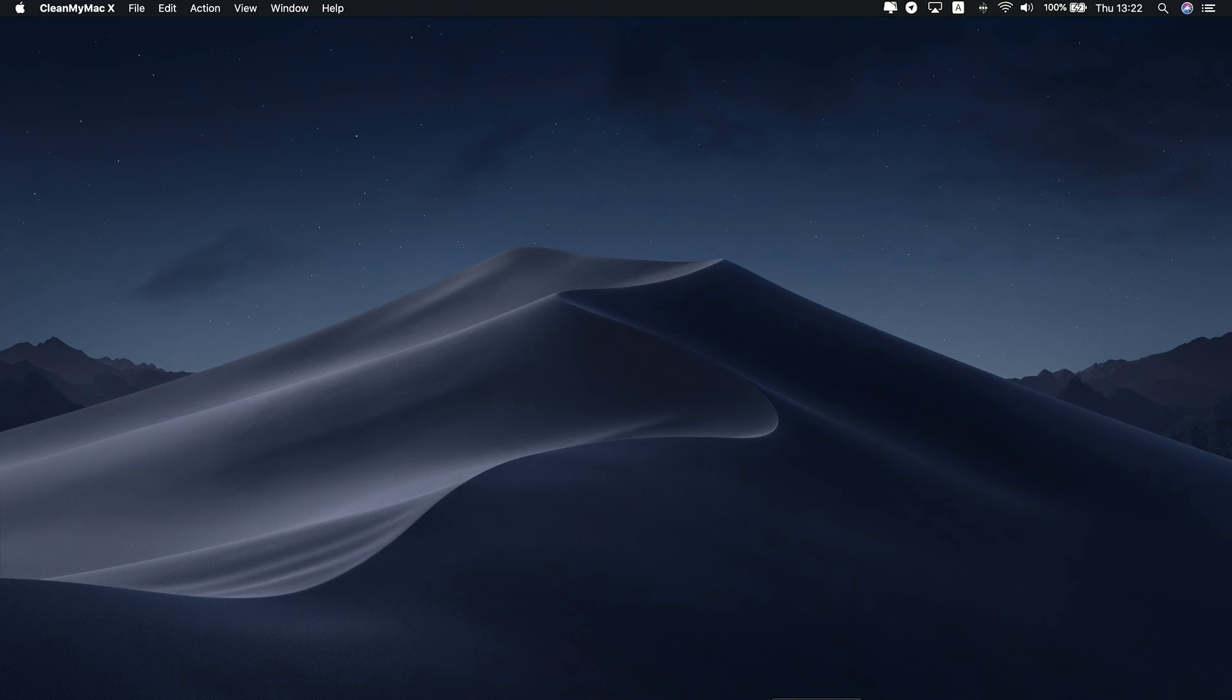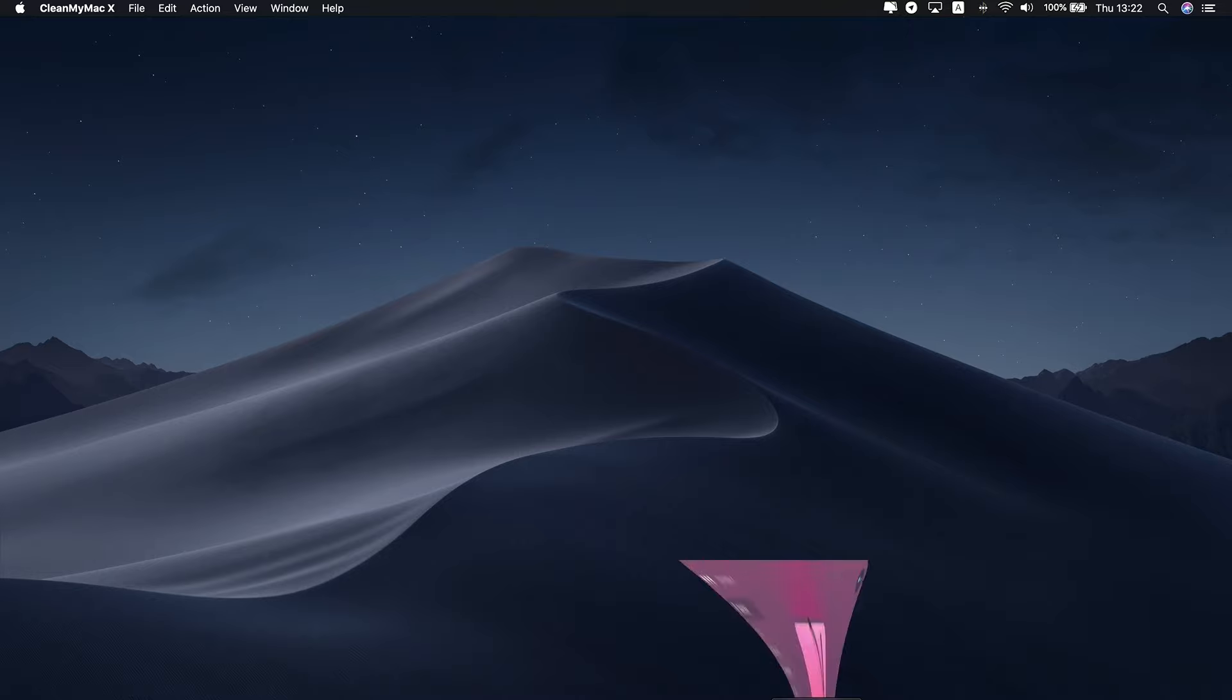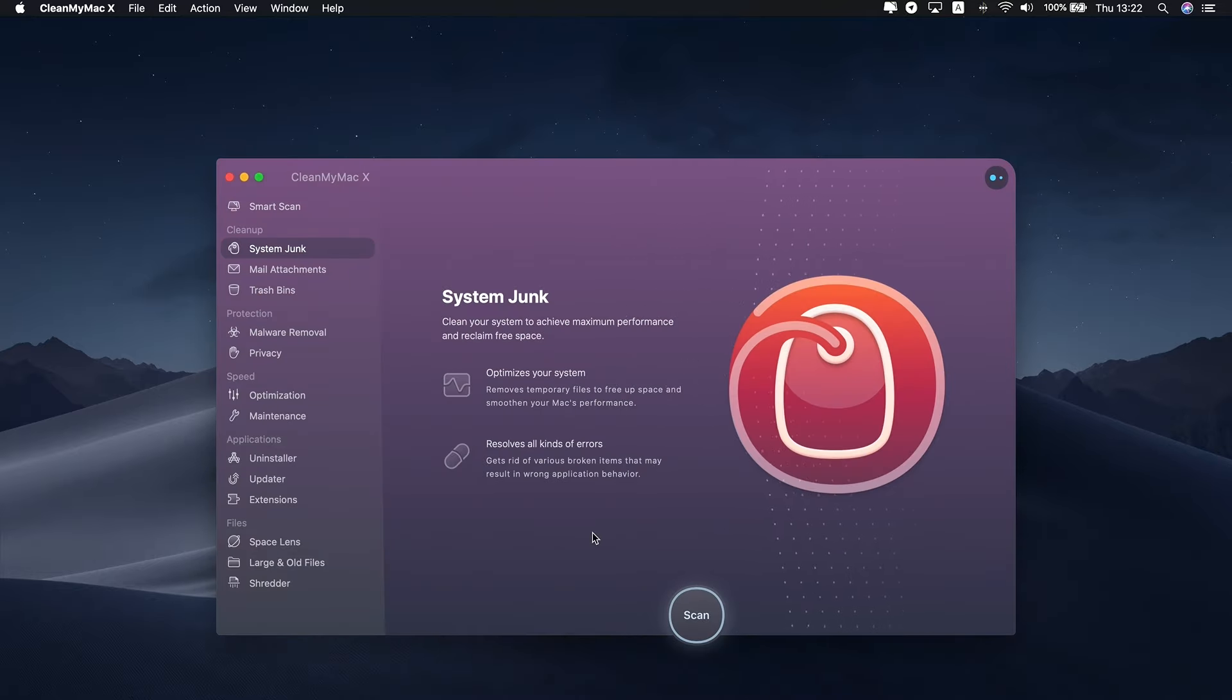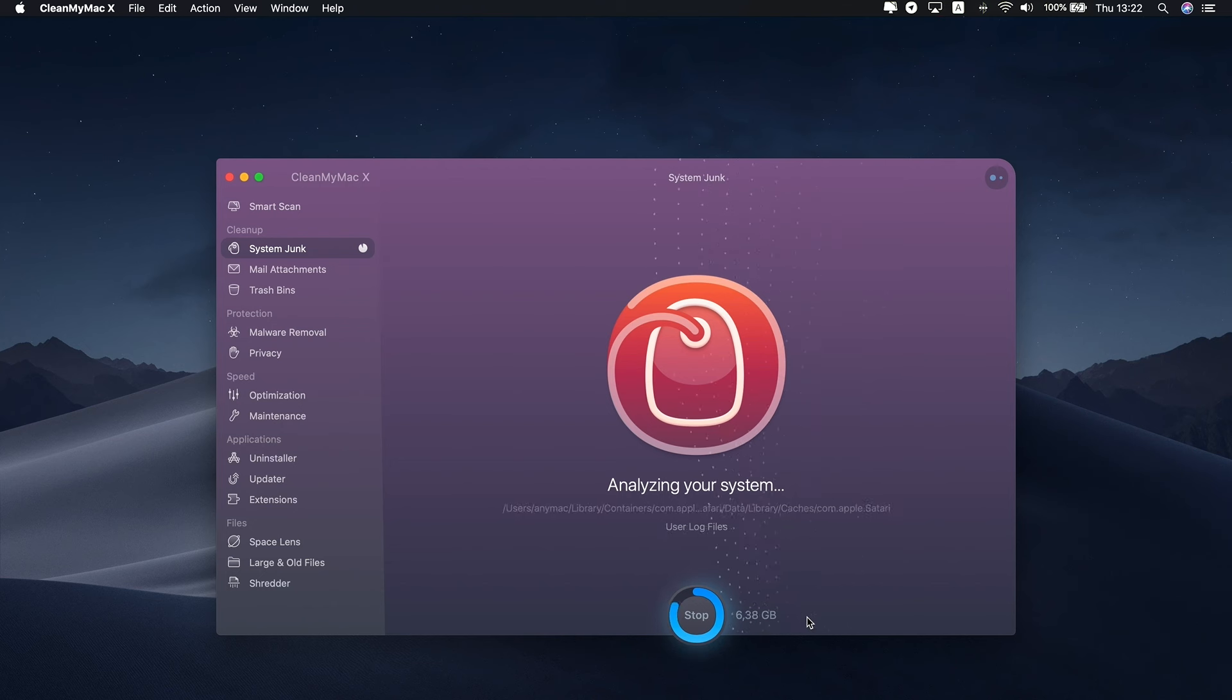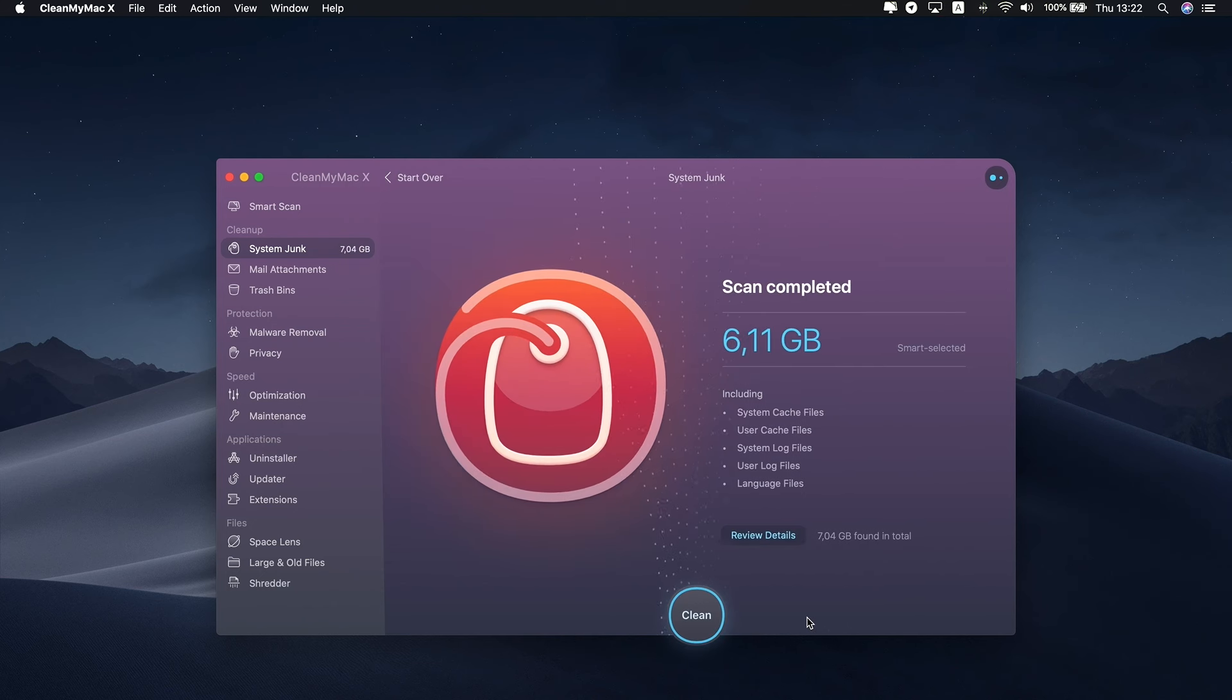CleanMyMac X is a cleaning utility designed to clean and optimize cluttered Macs. You can download it by the link in the description. Launch the app and go to the System Junk feature. Press the Scan button to start the analyzing process.